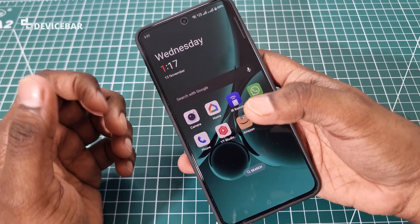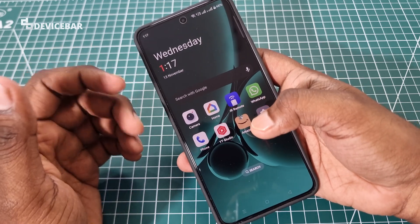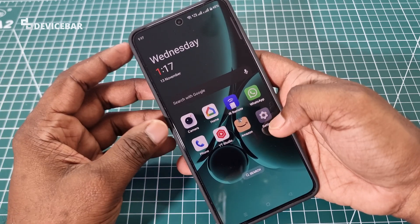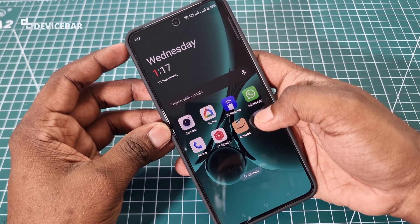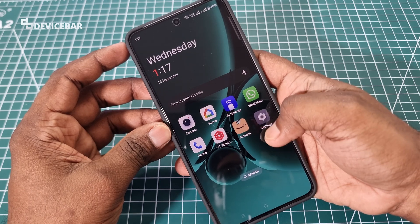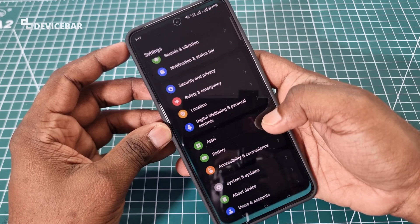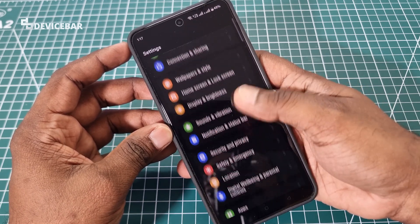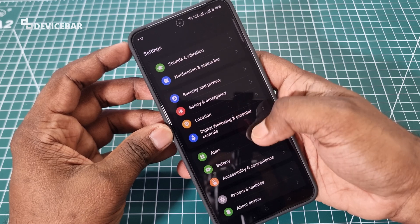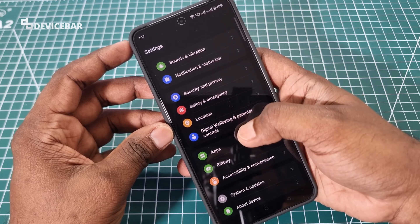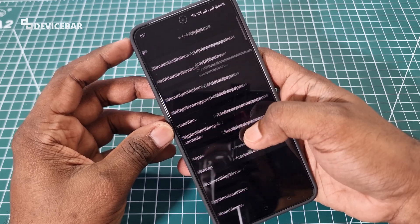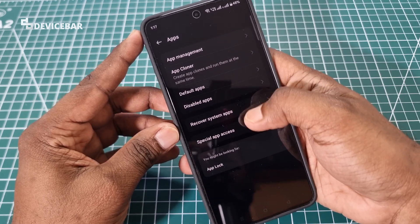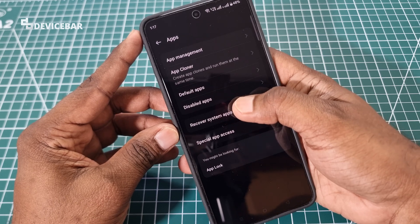Now if I need this app back, there is one easy way for that. We have to go to Settings, then go down and choose the App section, and select the Recover System Apps option.